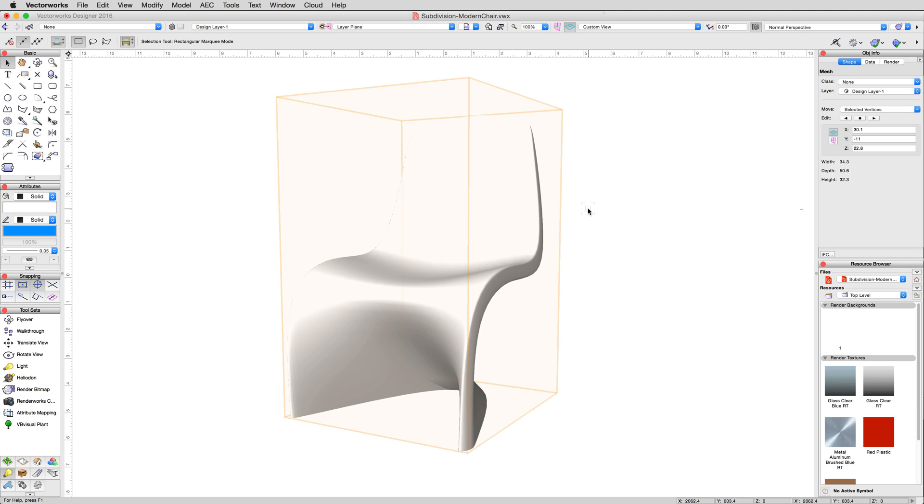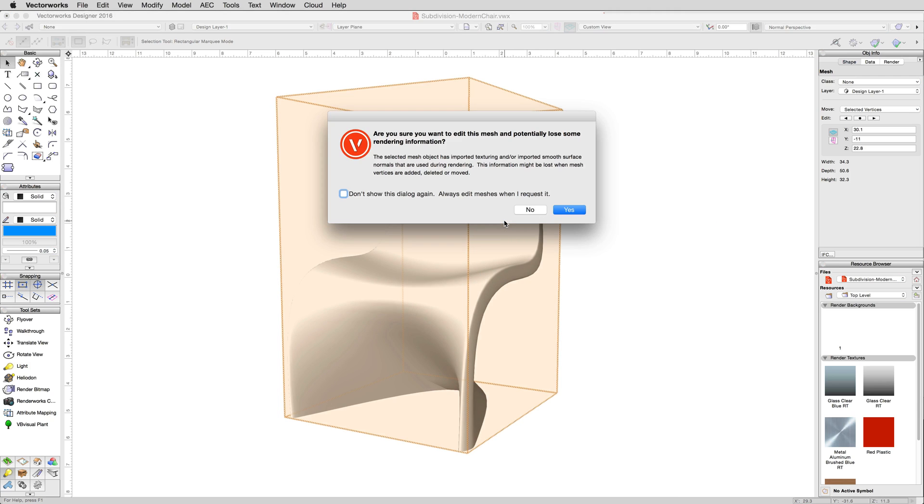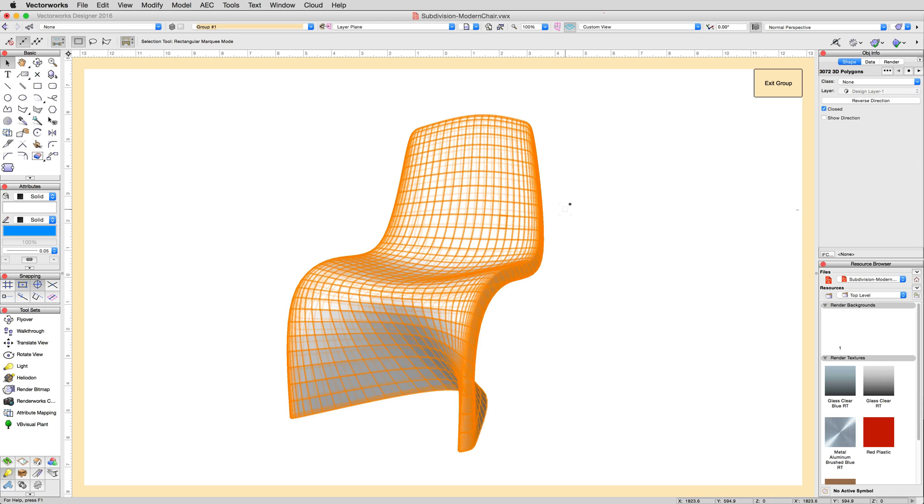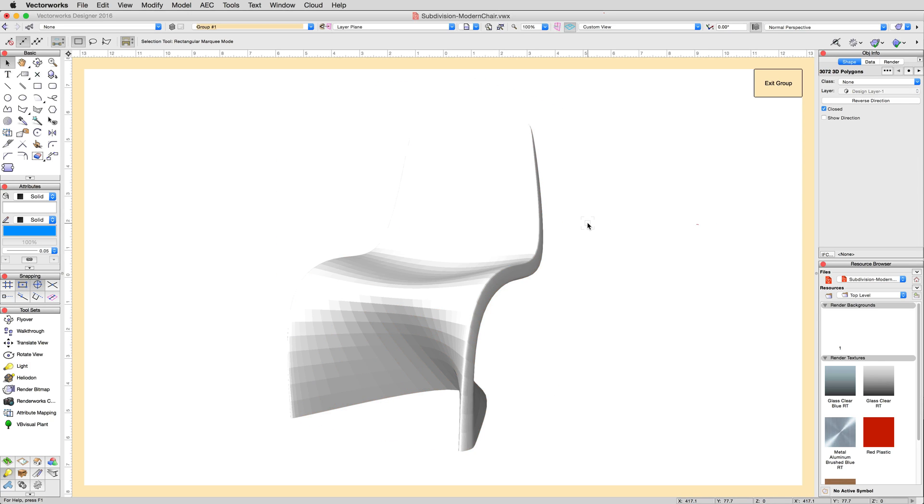If 3D polygons are desired, it's just one step further. Double click on the mesh to edit it, and all of the facets will be made available to you as 3D polygons directly.